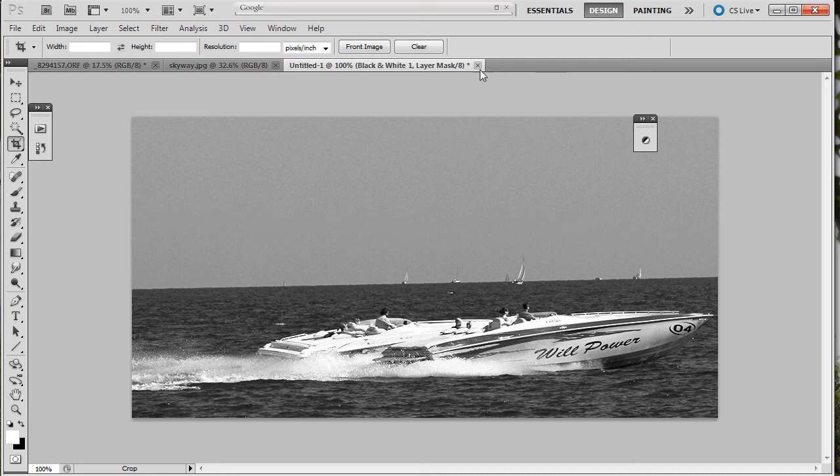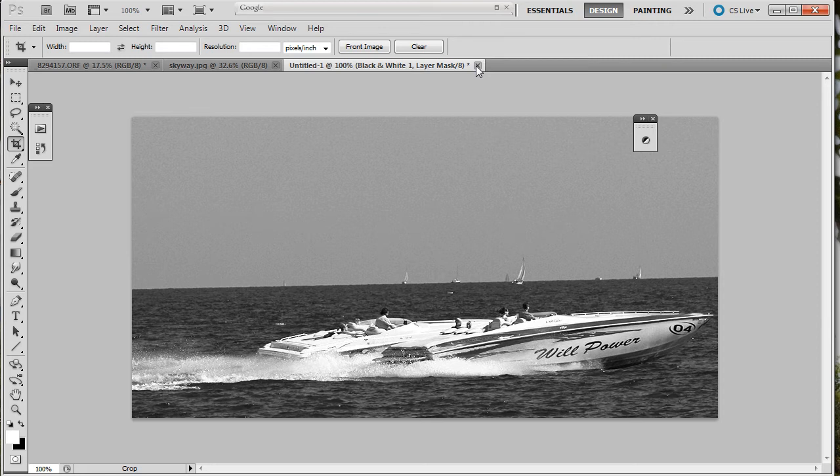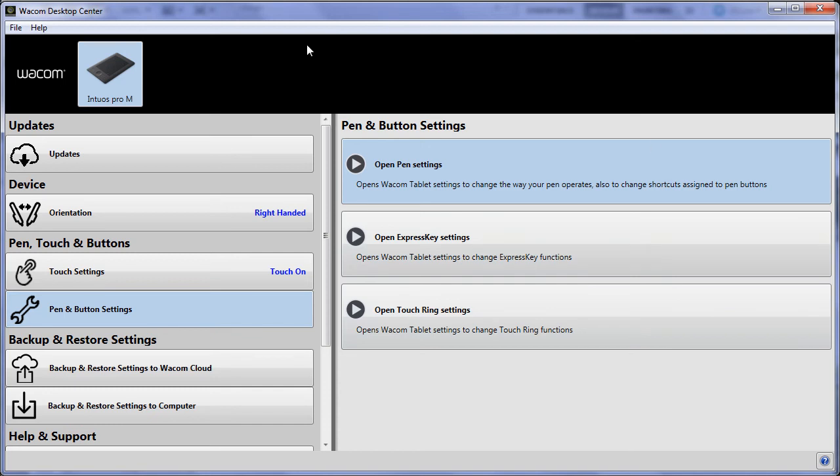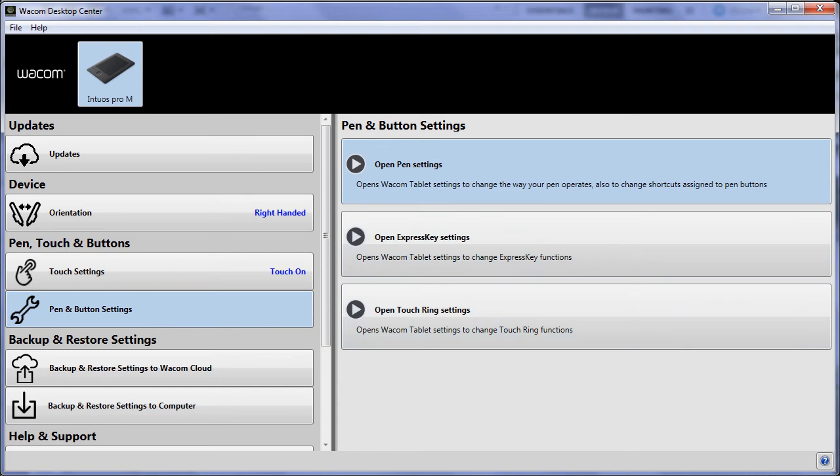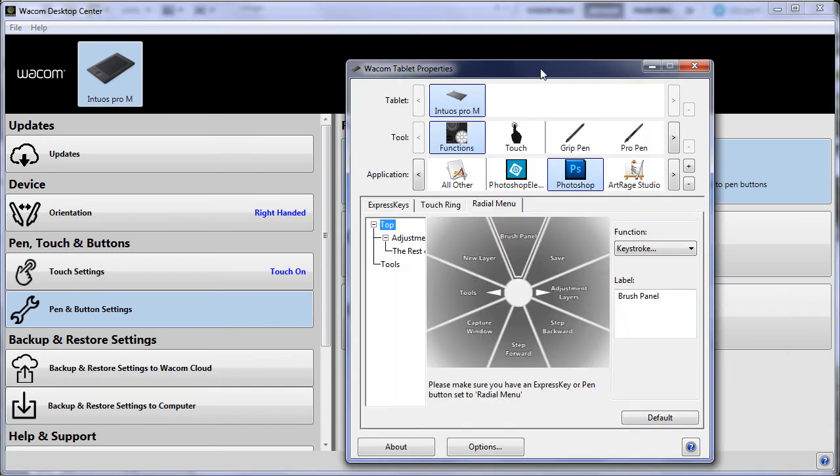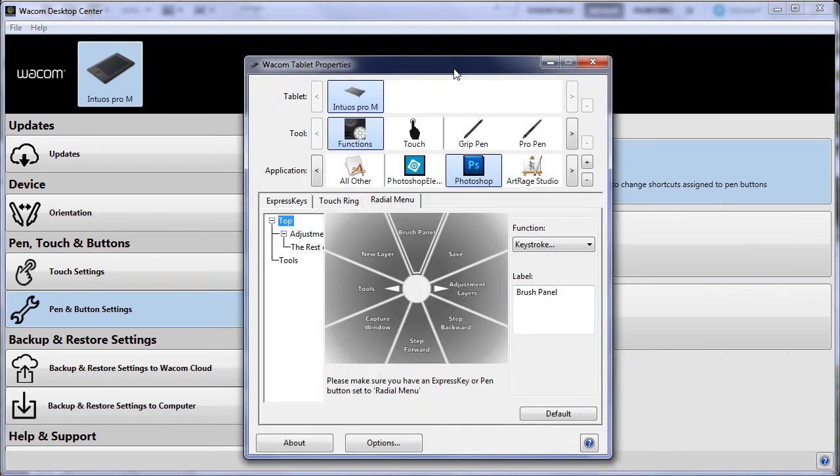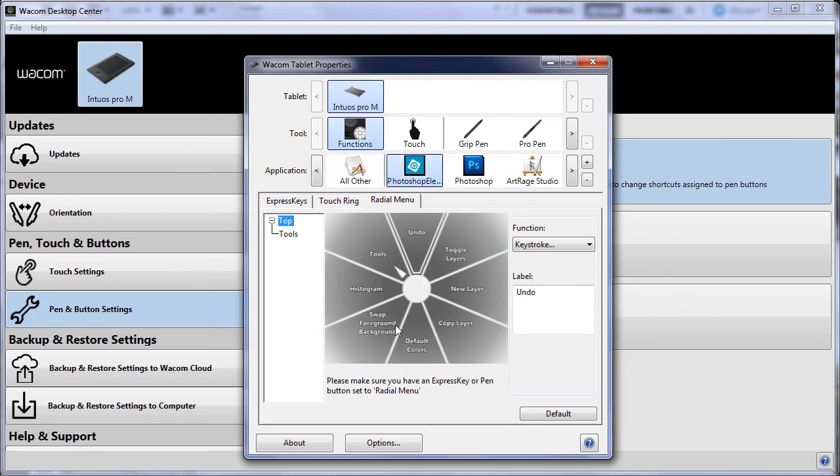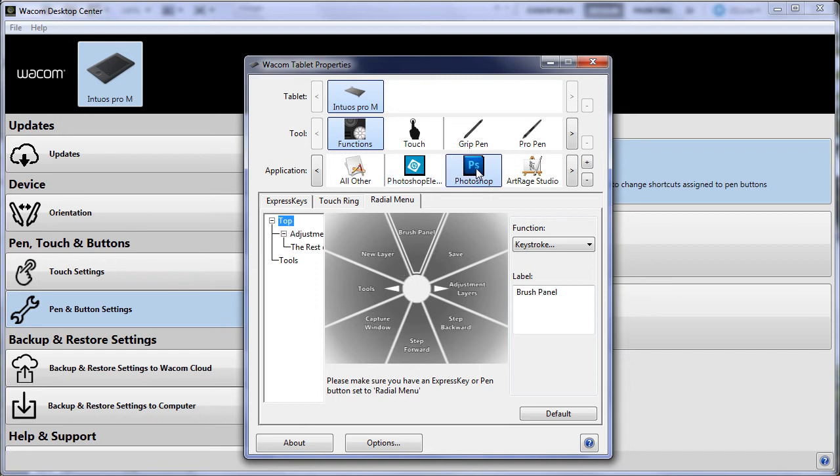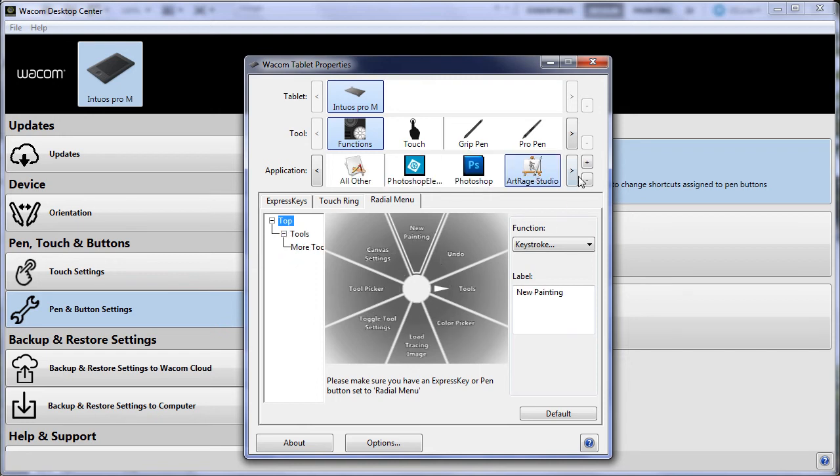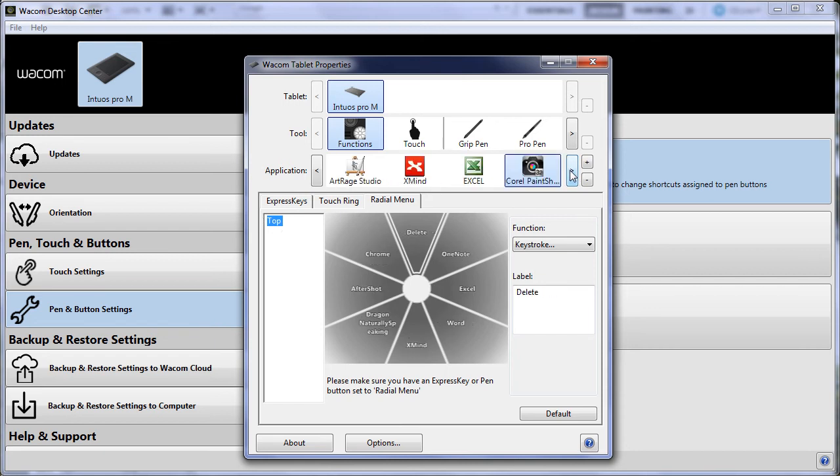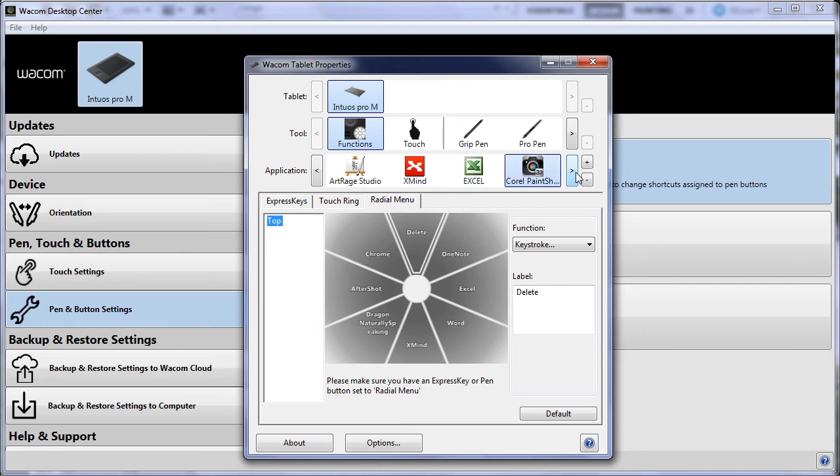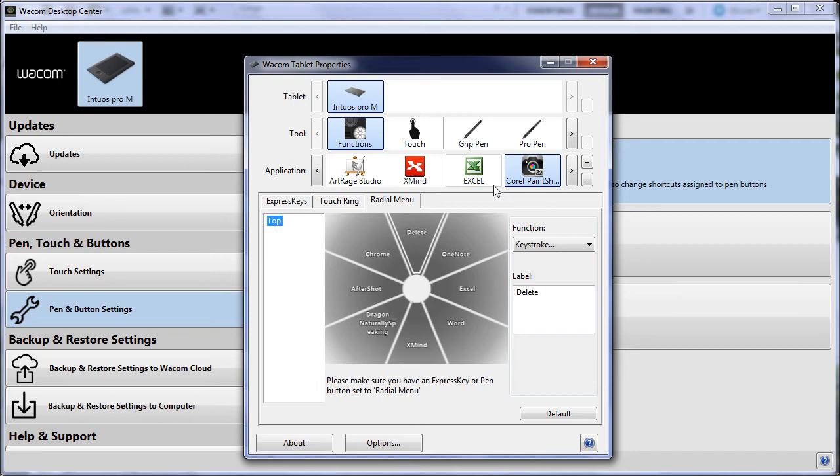Now that we've done that, maybe it's a good time to look at how to access it and all the rest of the goodies behind the scenes. This is where it all happens, right here in the tablet properties. You can see I've got all others - that's my desktop and everything else. Photoshop Elements, and as I click each one you can see that this thing is changing. So Photoshop Elements has its own unique radial menu. Photoshop has its own unique. ArtRage Studio has its own unique.